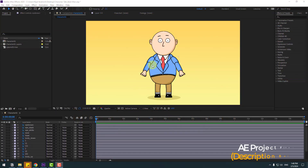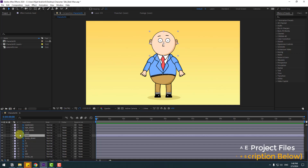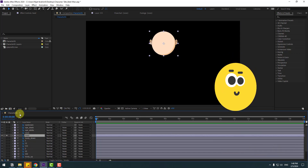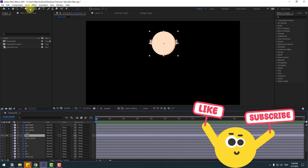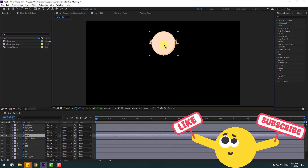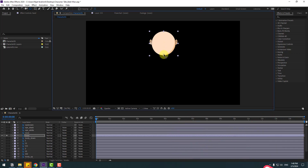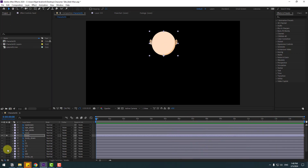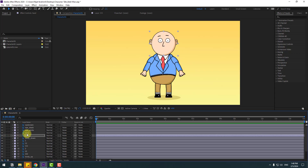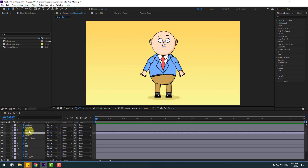First, select the head layer, go to solo, and select the pan behind icon. Move the anchor point down for rotation animations. Select the selection tool and on solo, select the nose, eye white, eye black, and eye brown layers.